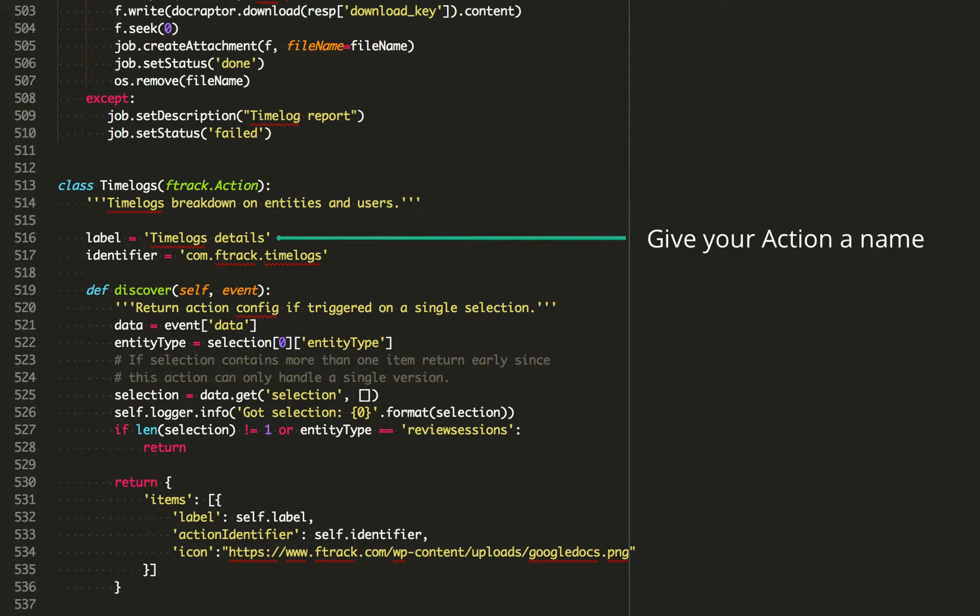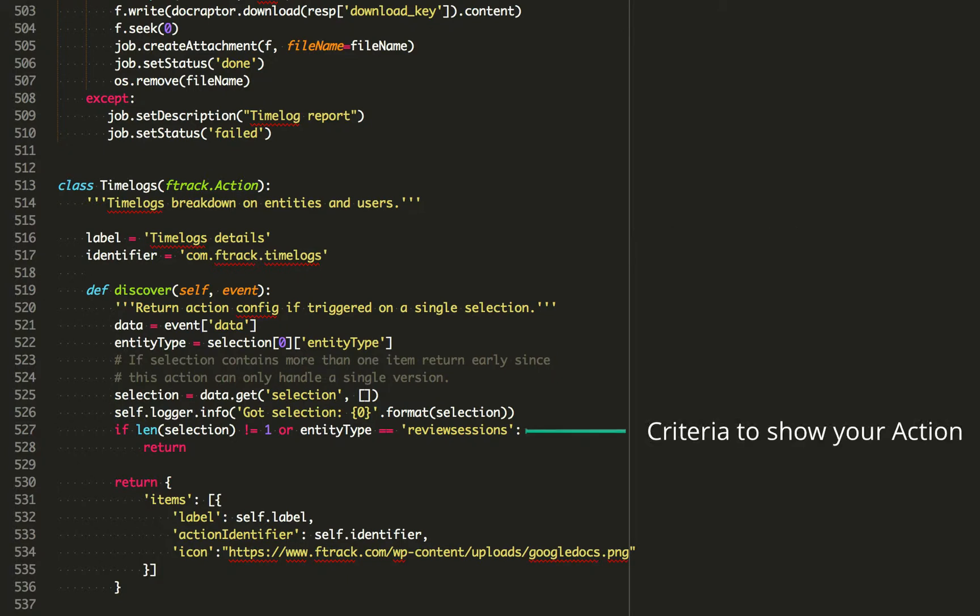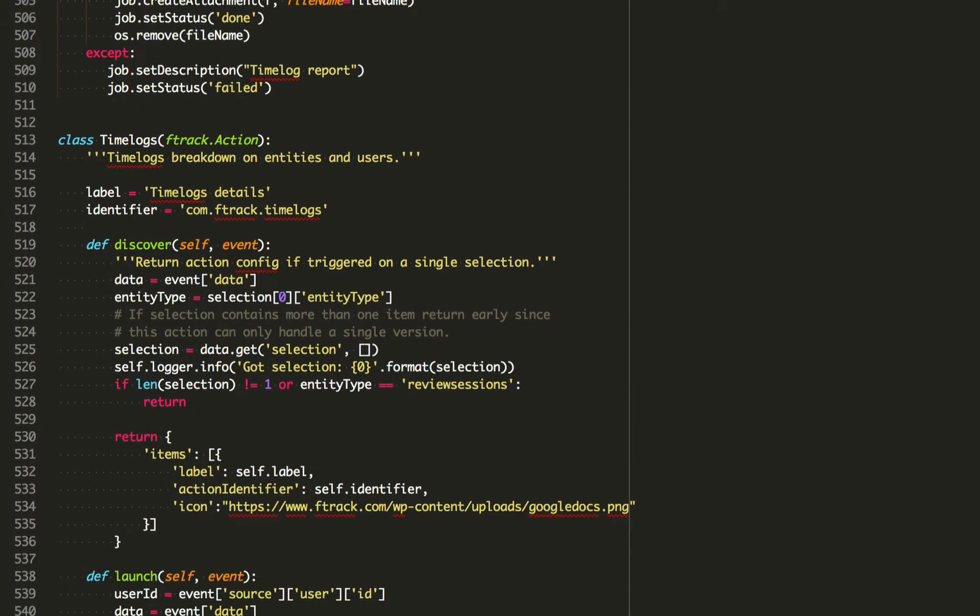This is what users will see in F-Track. Next, you can set up your criteria to show this action to the user, or leave it blank to have it available throughout the system to all users.